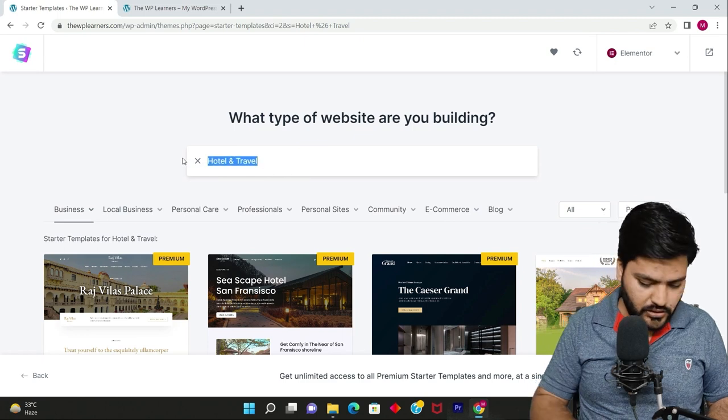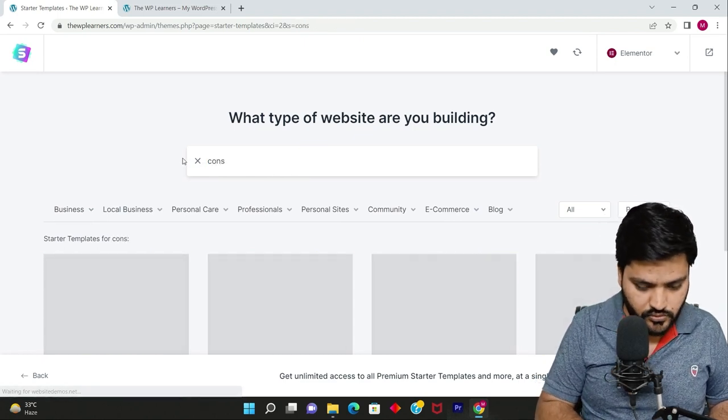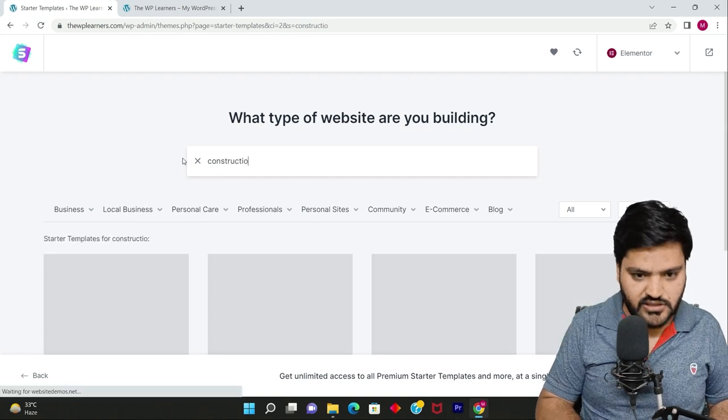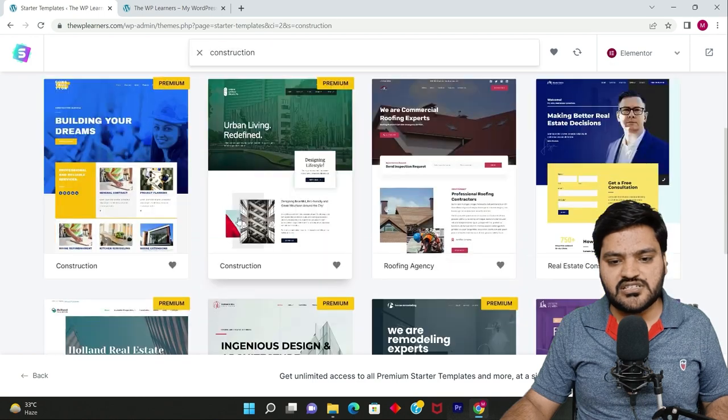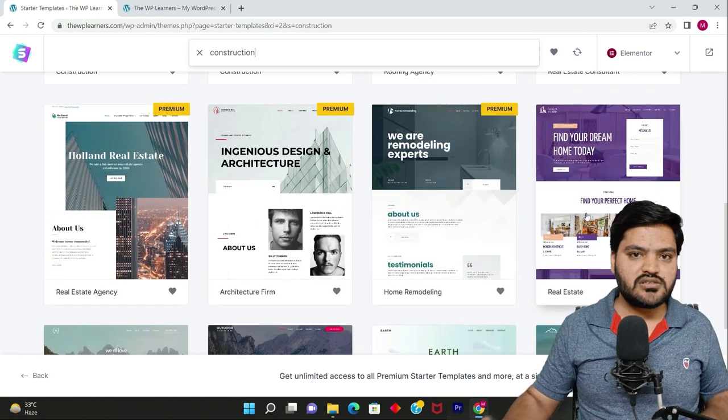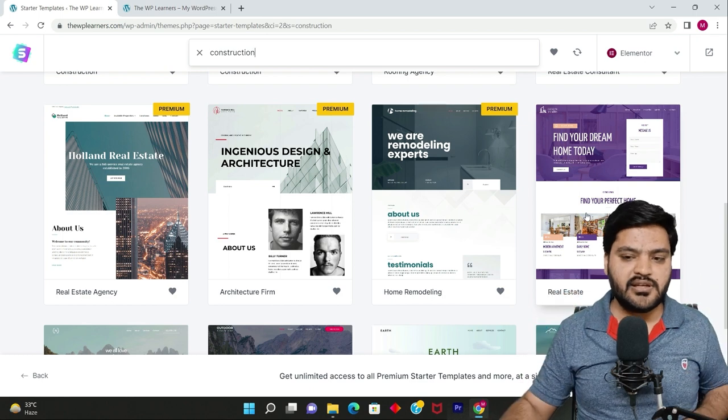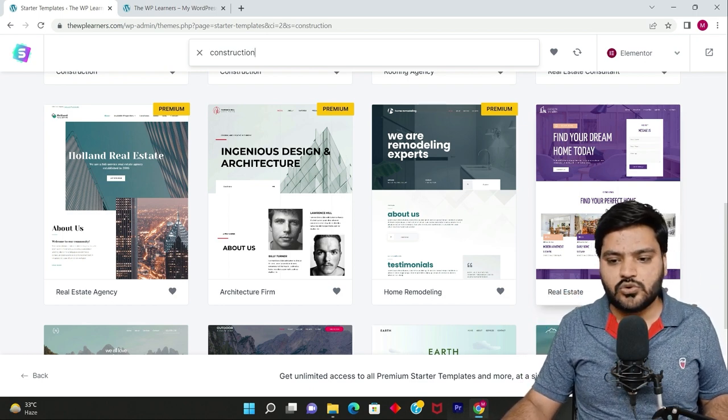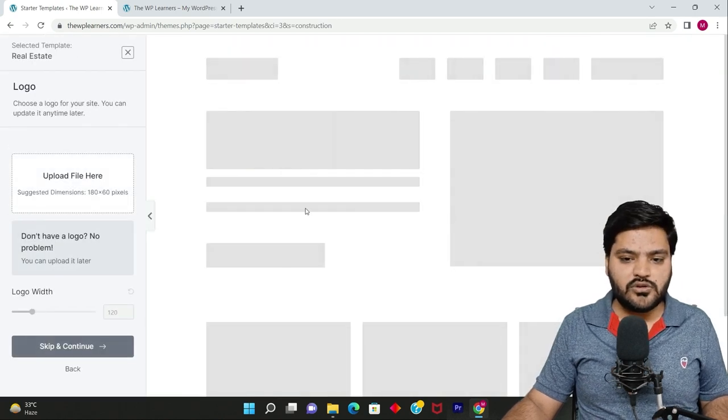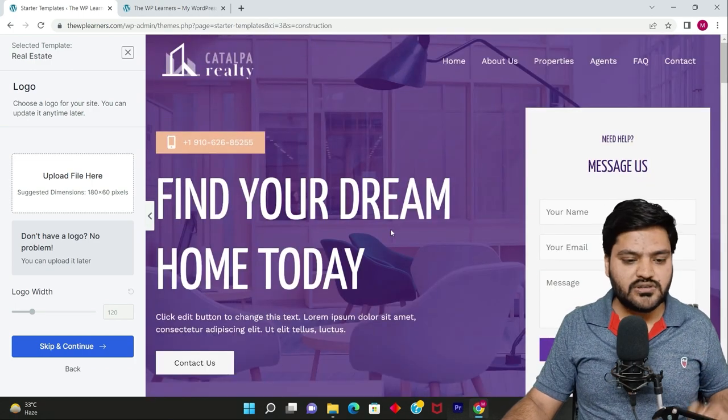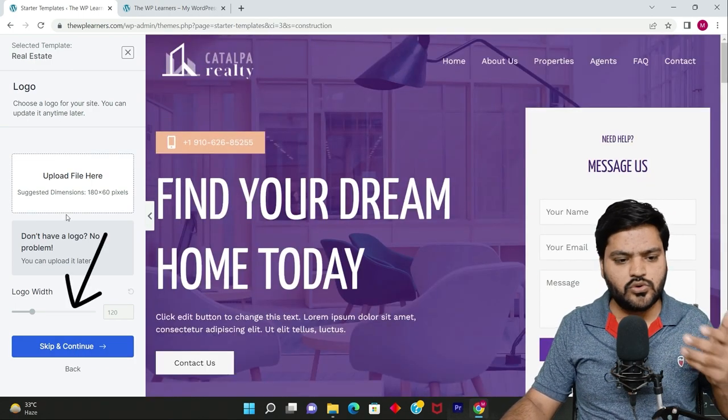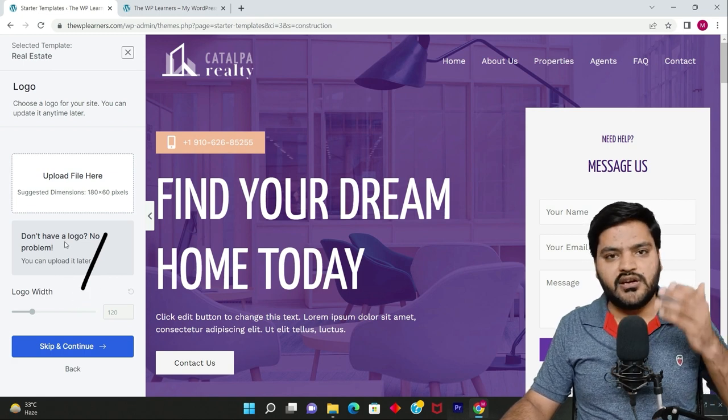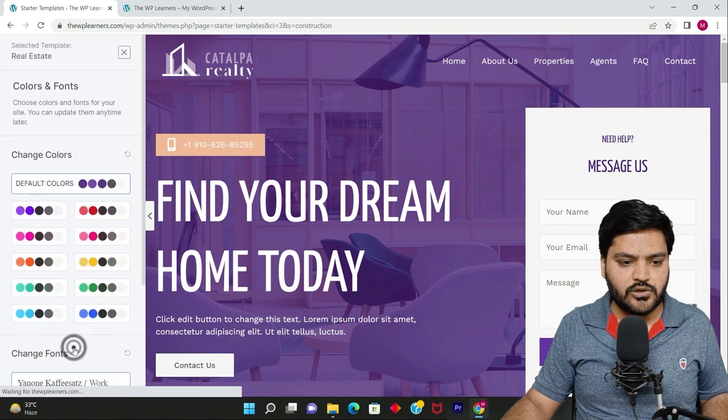For this particular series, we'll be using that same construction example. We'll use the construction example as of now, and then later on we can see other examples as well if time permits. We'll choose this one because it has multiple options so it will be helpful for you to understand much in detail. Click on this, and now here you can see the preview as we saw previously. So now how to import this? Just click on left side and skip and continue. There are options like you can change the logo width, but we'll do it inside our dashboard manually, so skip and continue.